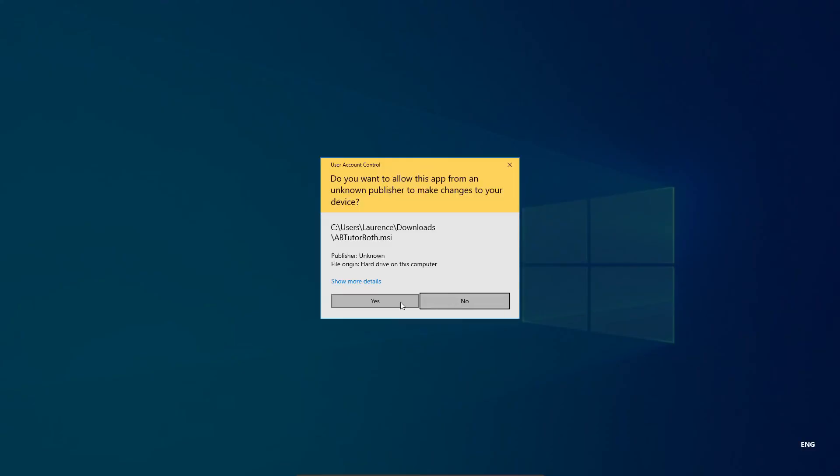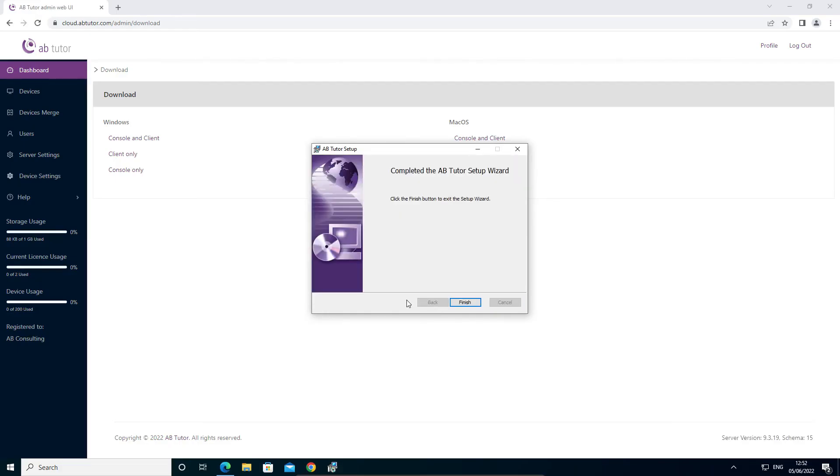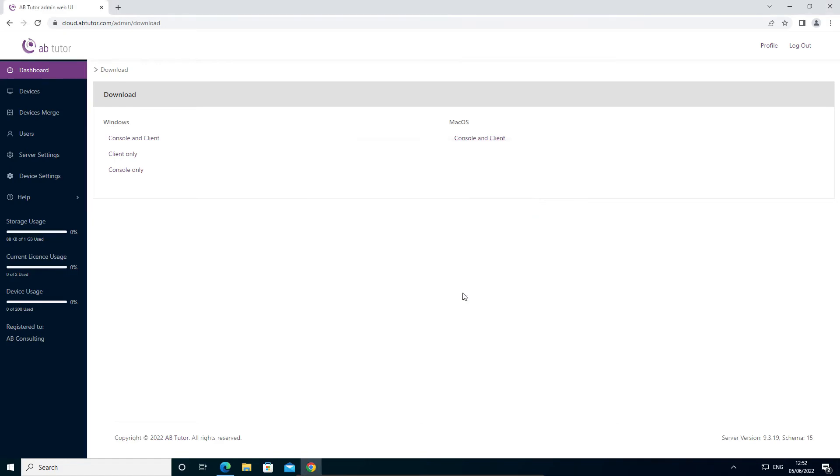The installer will automatically download the required components from the AB tutor servers and install them. Once complete, click finish and the install is done.